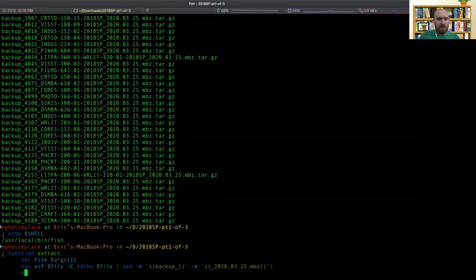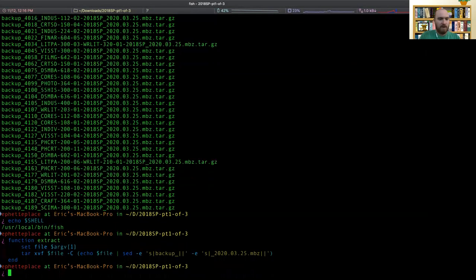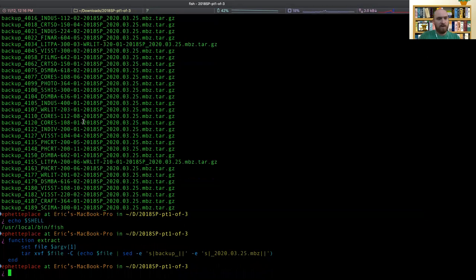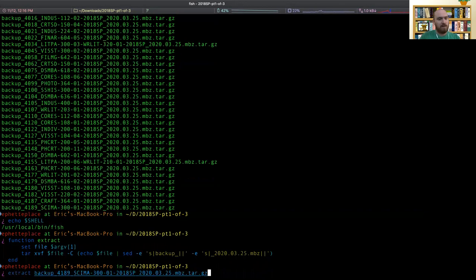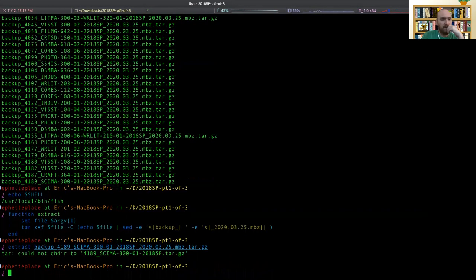And then to end the function, right. Okay, so now we have a function. And we can just test it out on one of these. Let's extract this thing. Why didn't that work?